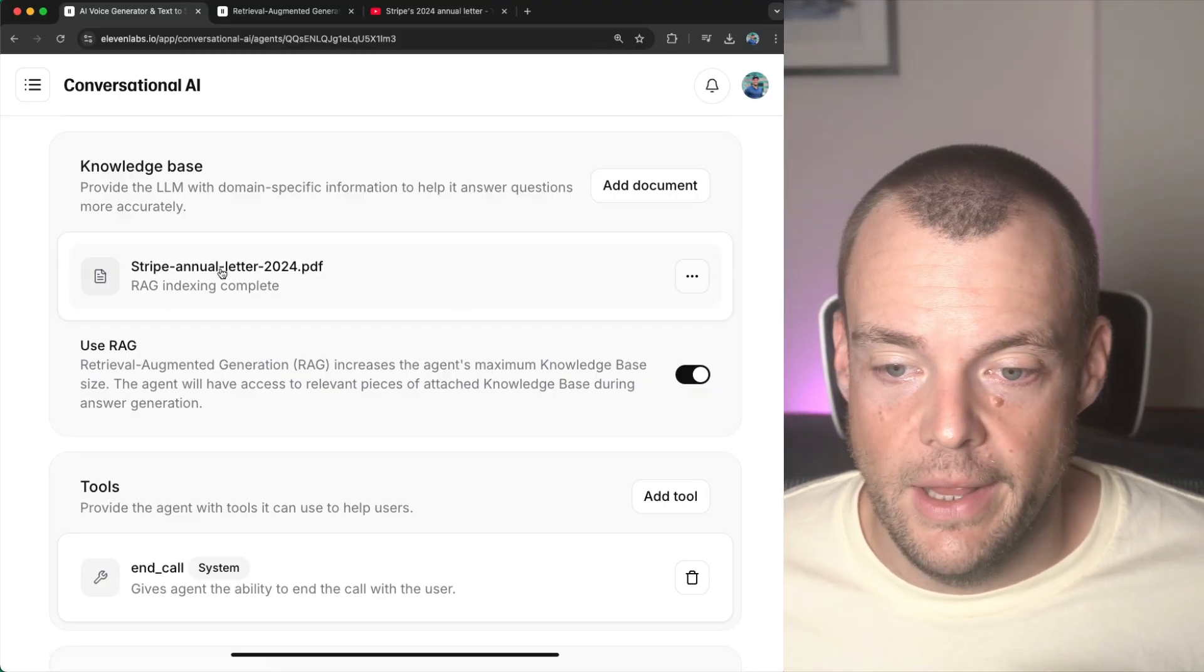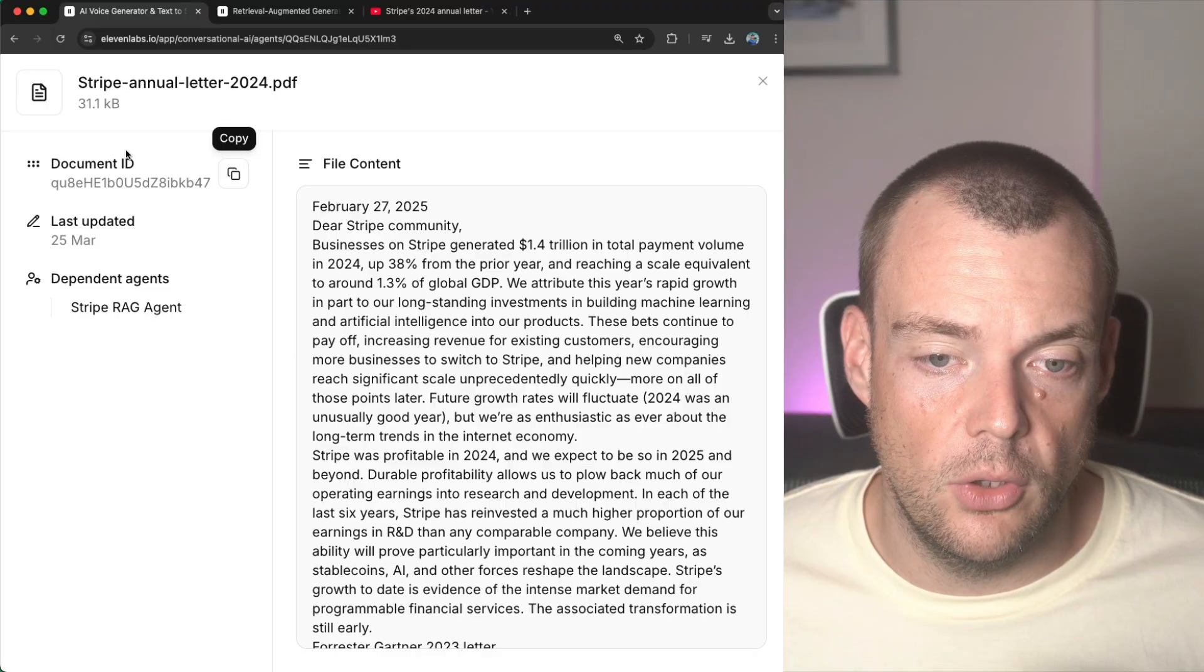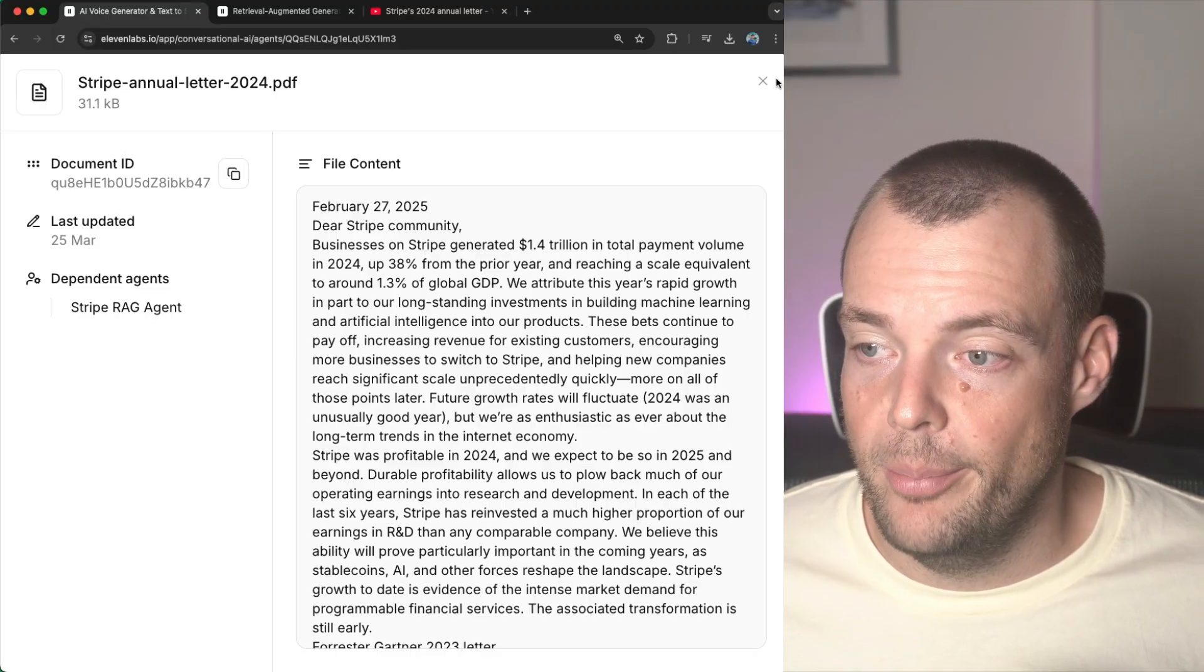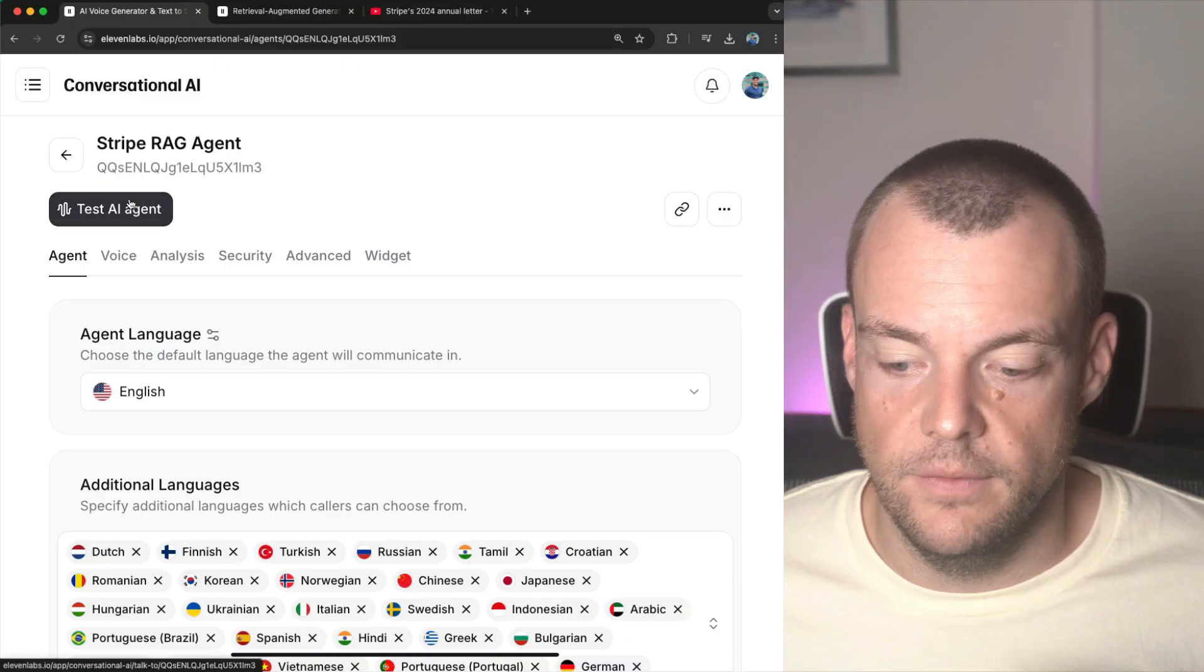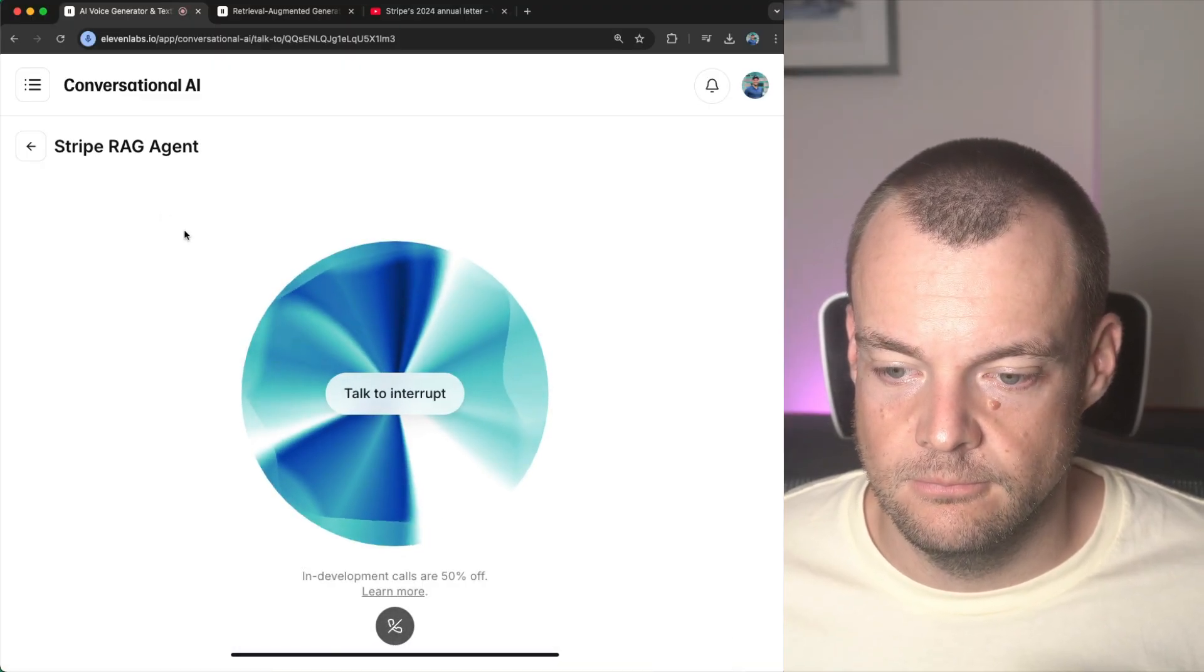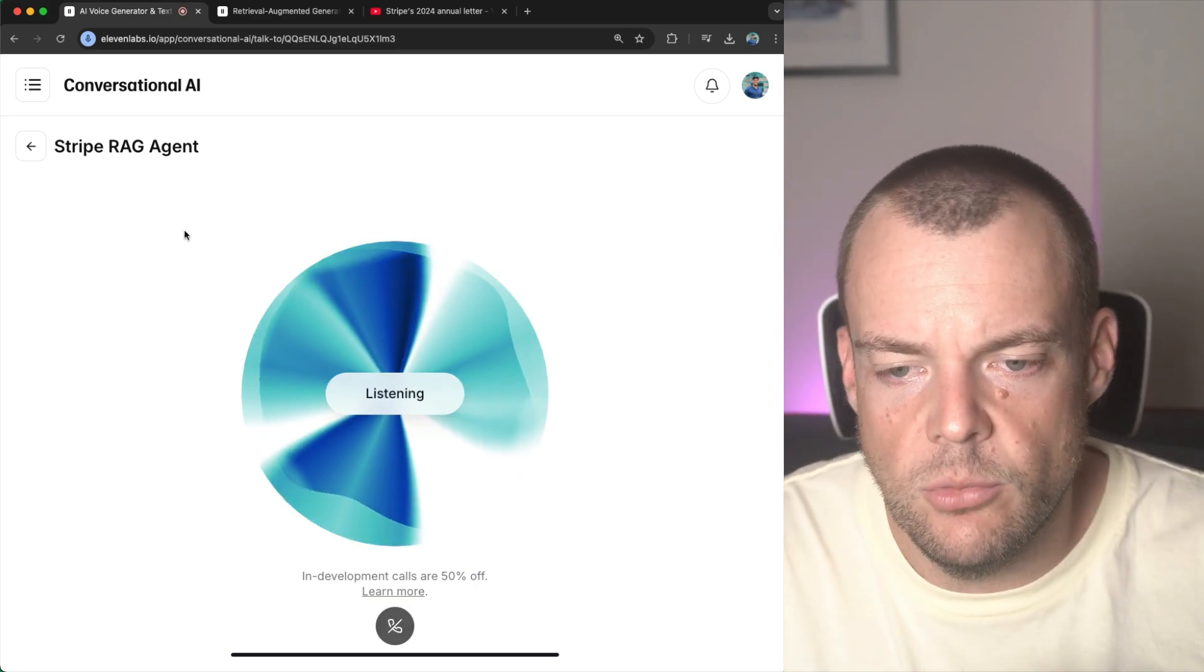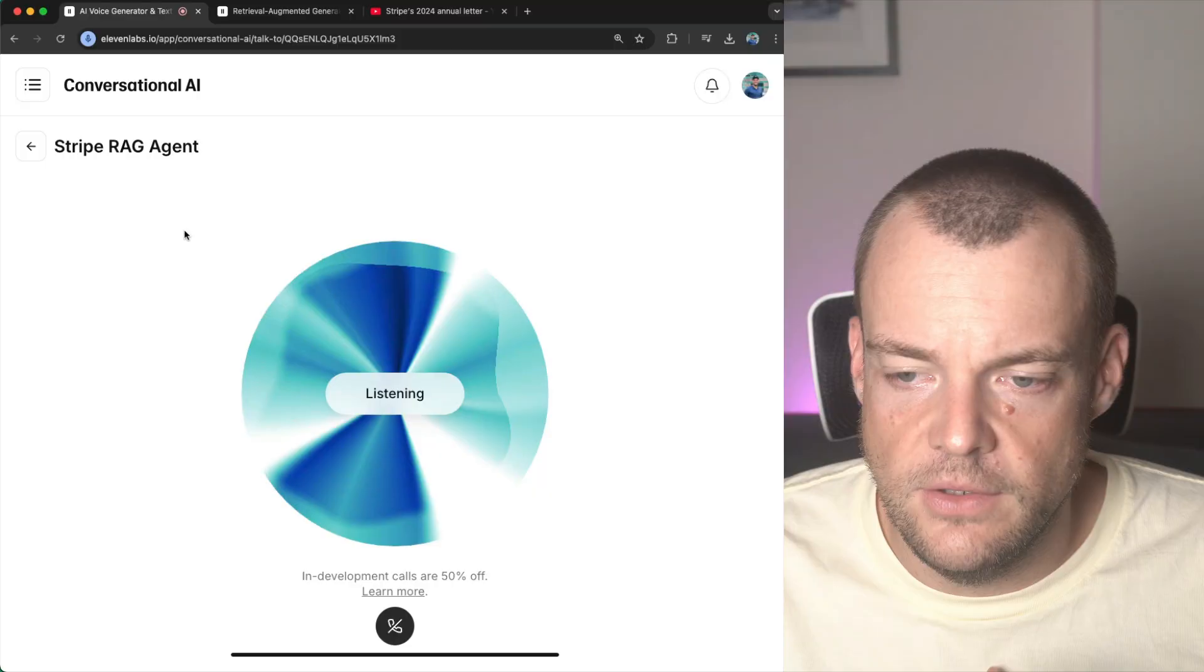So now that we have provided that information to our agent, we can look at the document here. We can see $1.4 trillion in total payment volume. We can go back and we can try this conversation again. Hi, I'm Jess. Ask me anything about Stripe. What is the total payment volume that Stripe processed in 2024?